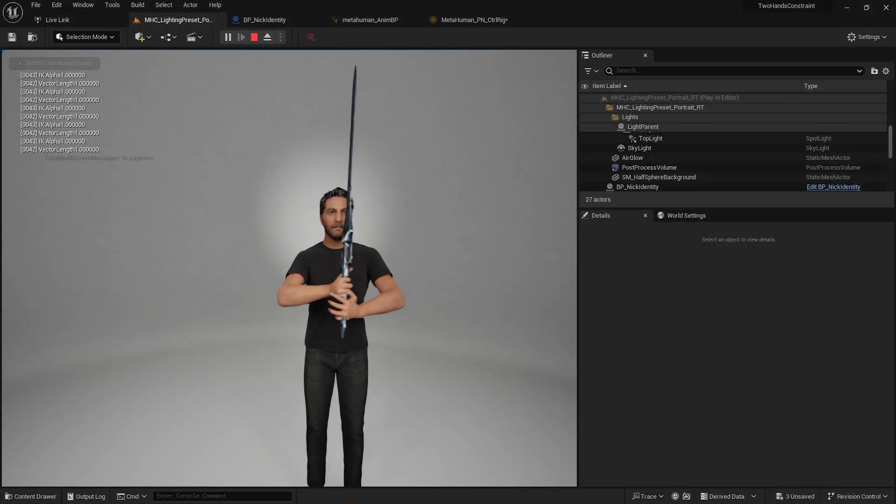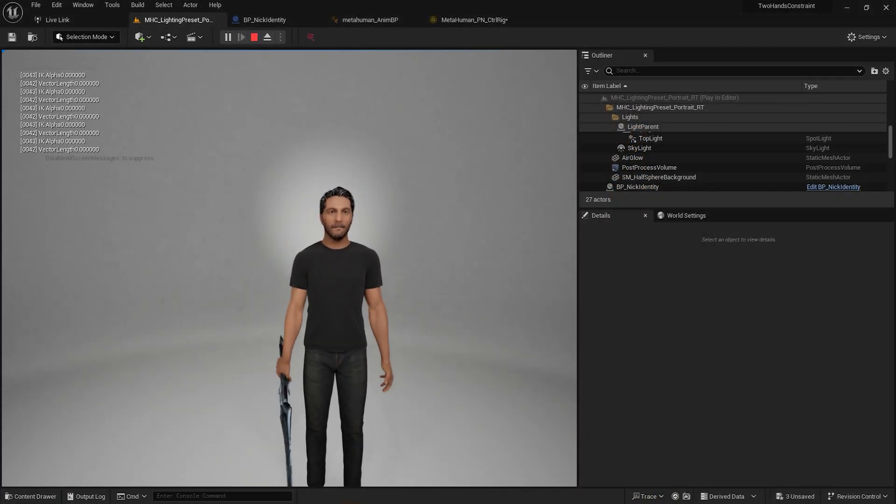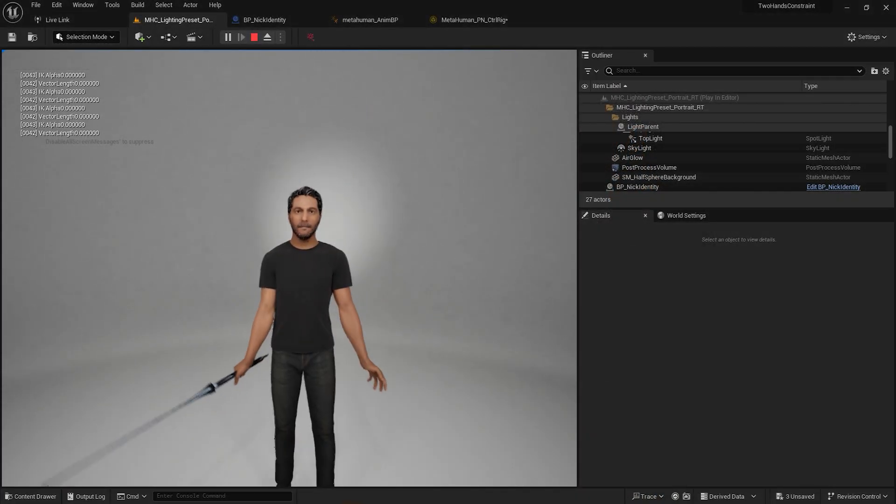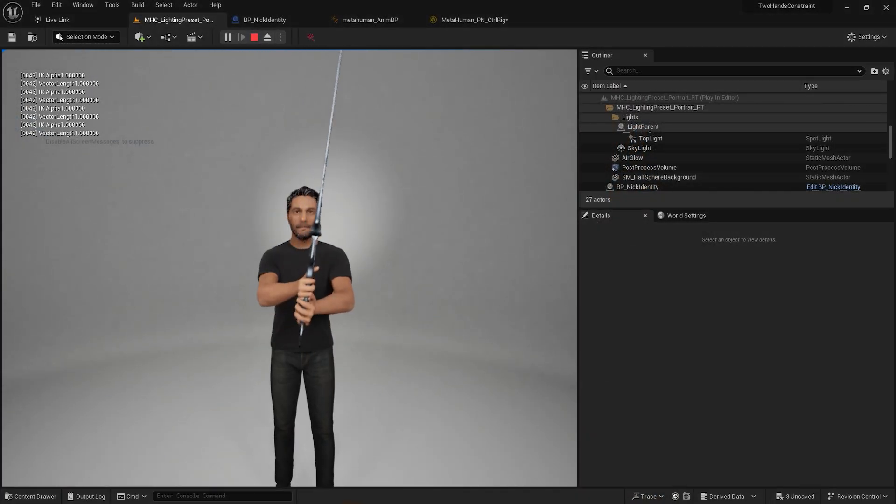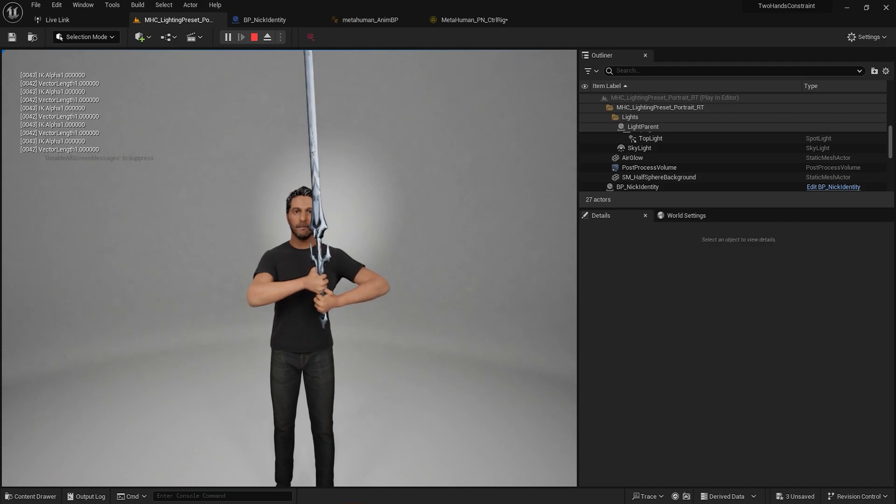Debugging the VectorLength and Remap node, we can see the threshold where the left hand and IK Alpha kicks in.